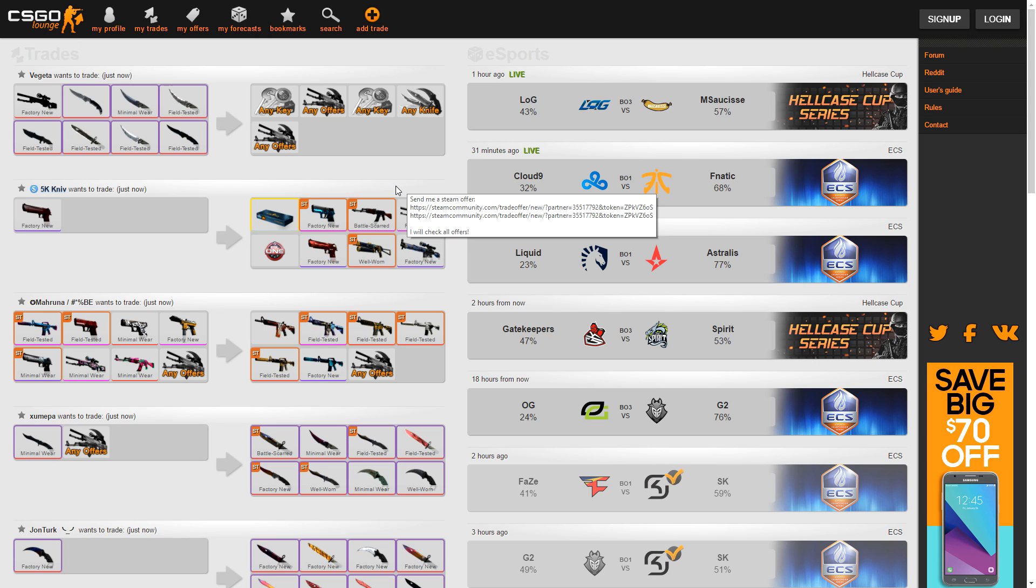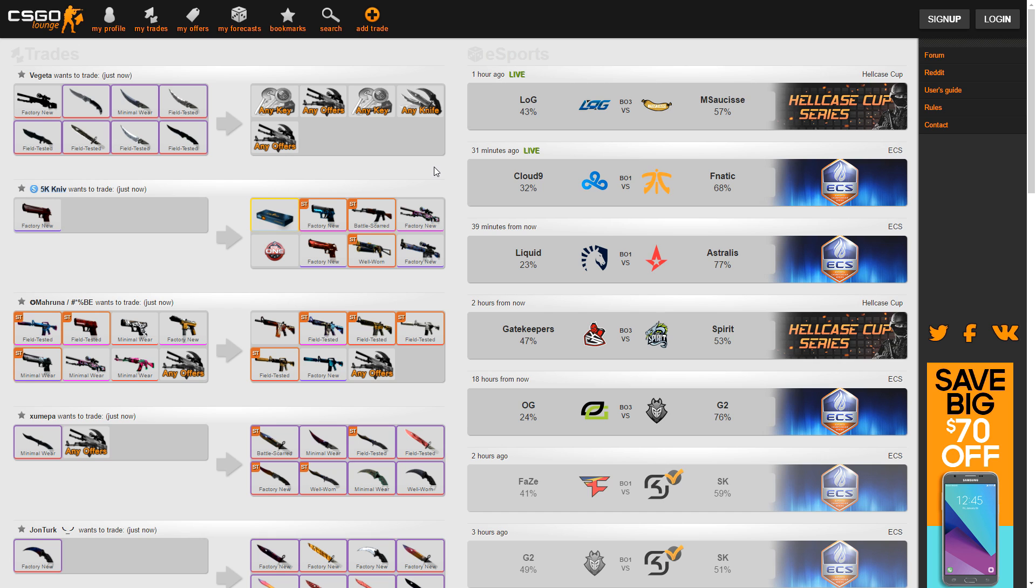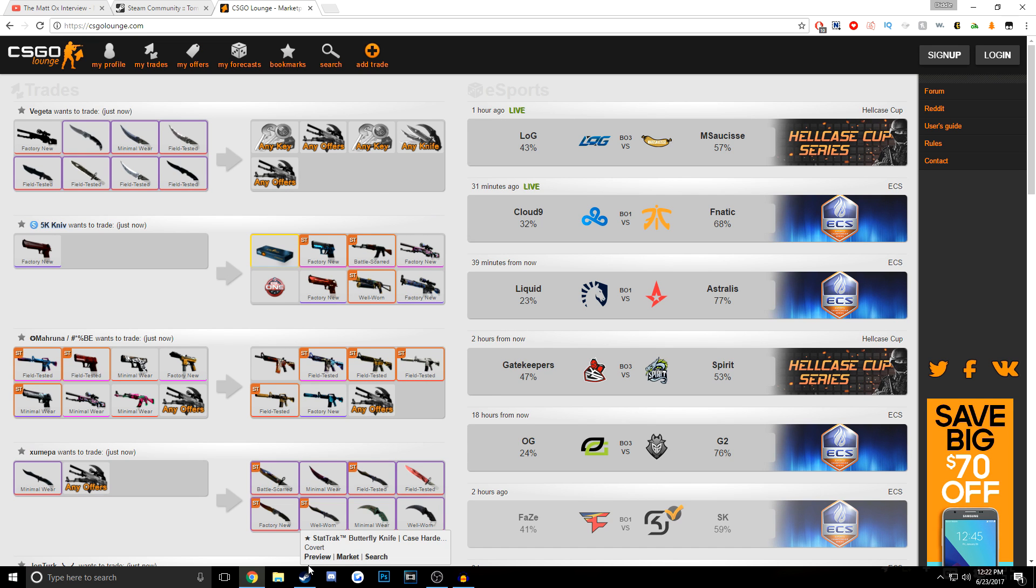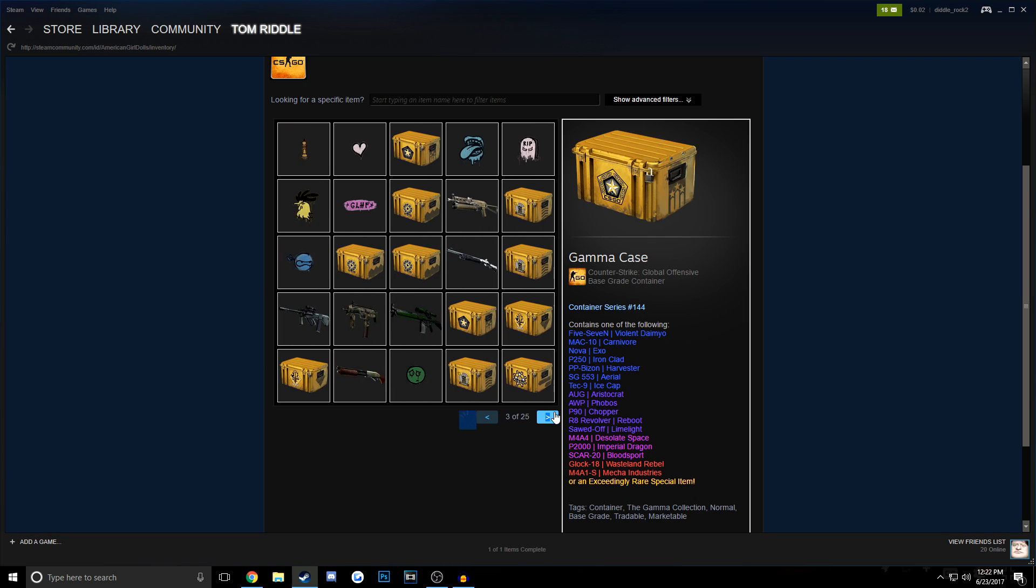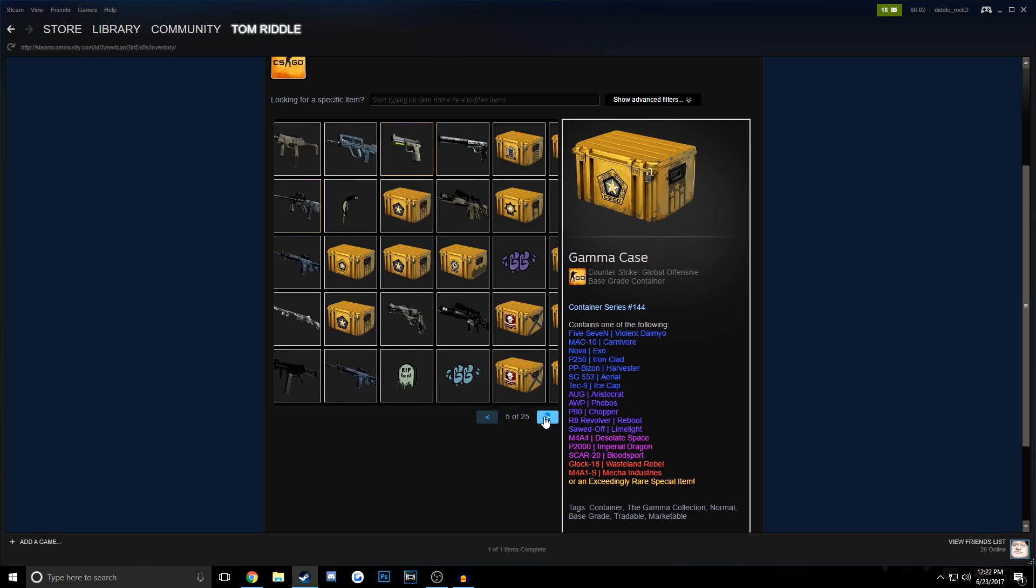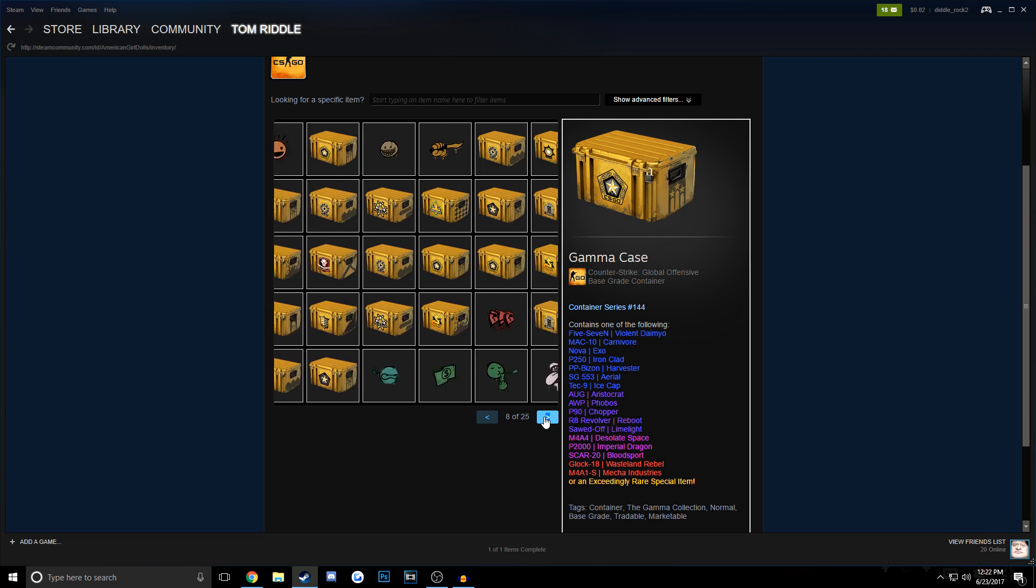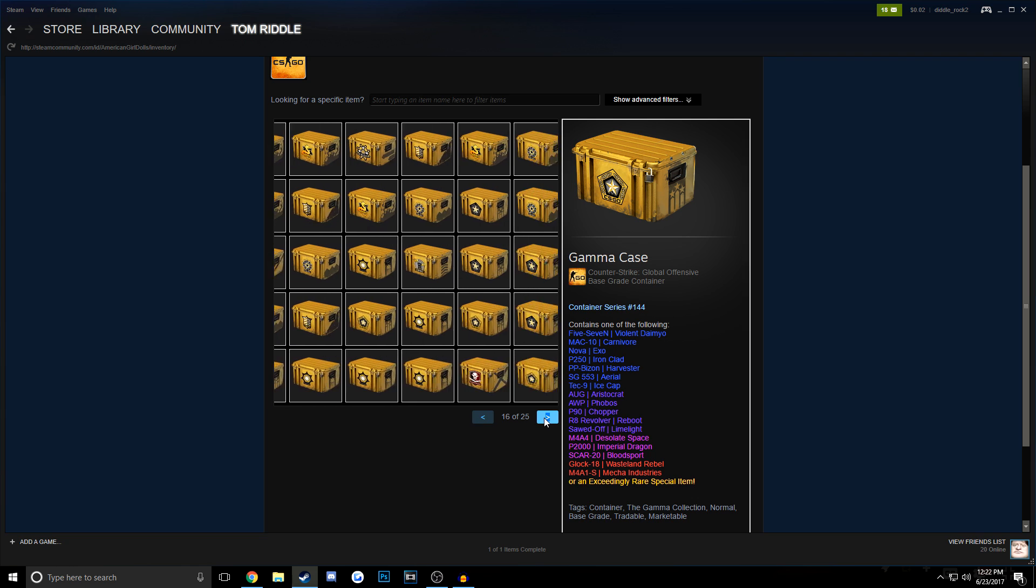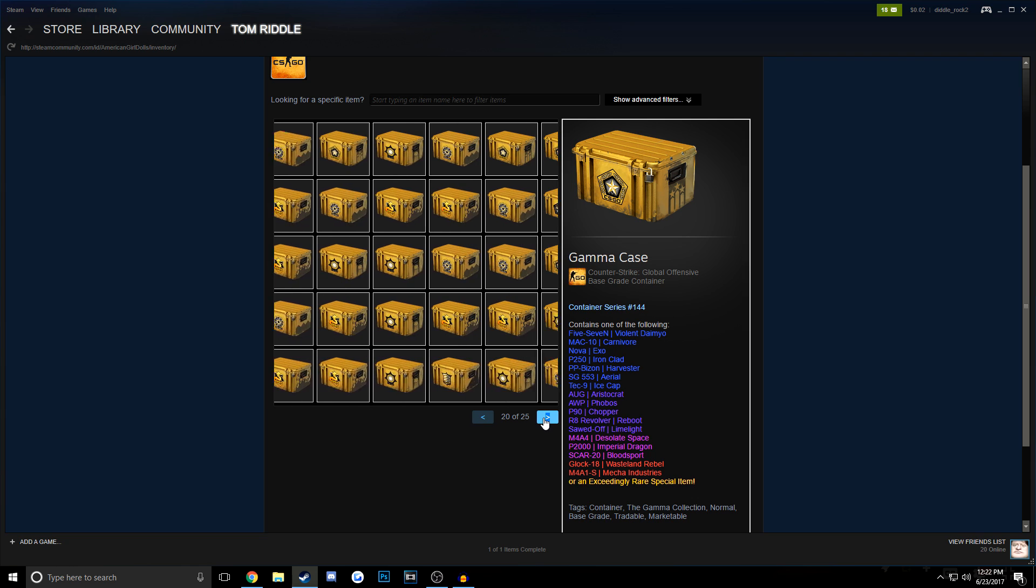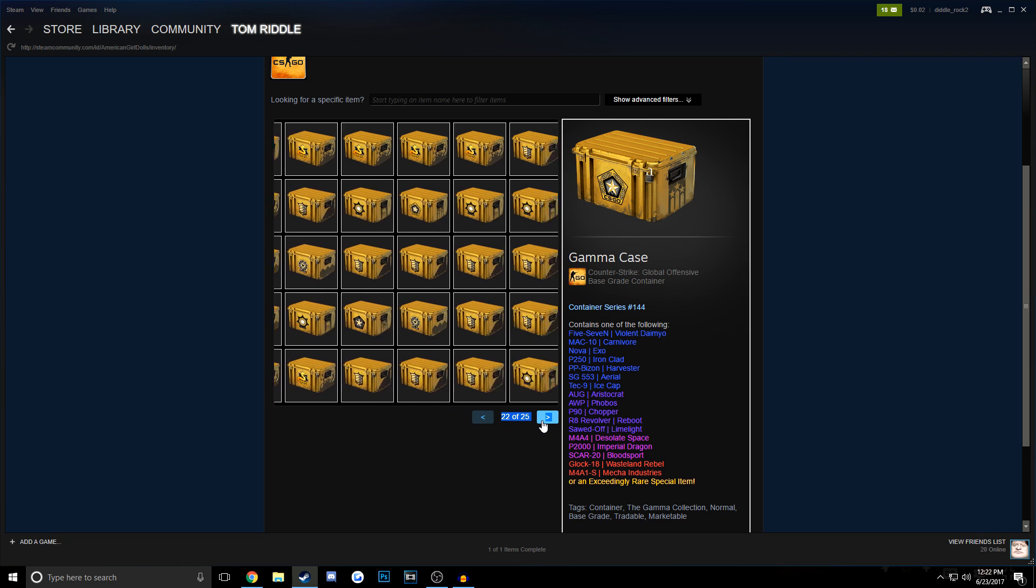Bear in mind during all of this though, in order to properly troll scammers, you need to have something worth scamming. So if your inventory is completely empty, like mine is right now, it's important to understand that you're not going to be able to get anybody trying to scam you if you don't have any skins.